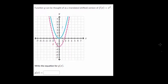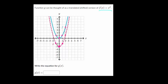Now we're given a graph where the function has been shifted. The function g can be thought of as a translated version of f of x equals x squared. The blue one is the parent function f of x equals x squared, and g is the shifted version. Looking at key points: the vertex is now three points lower, the point one comma one is now at one comma negative two — also three lower — and negative one comma one is now at negative one comma negative two, also three lower.